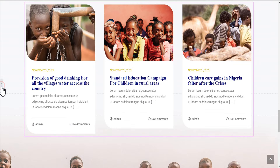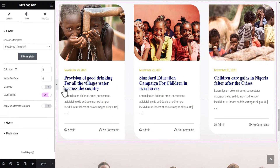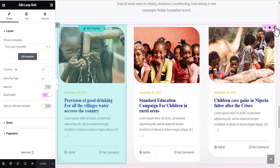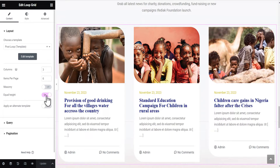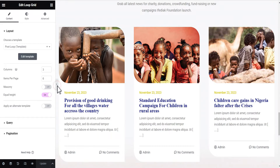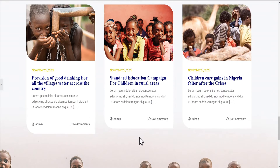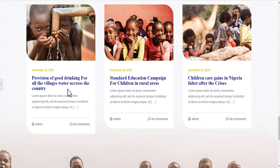I'm going to my editor, under the option for the loop grid. I'll toggle on the equal height option, but for some reason I am still not getting the desired result, which is all three cards should be of equal height. What I noticed is that the reason for this is that the post titles are of different lengths.